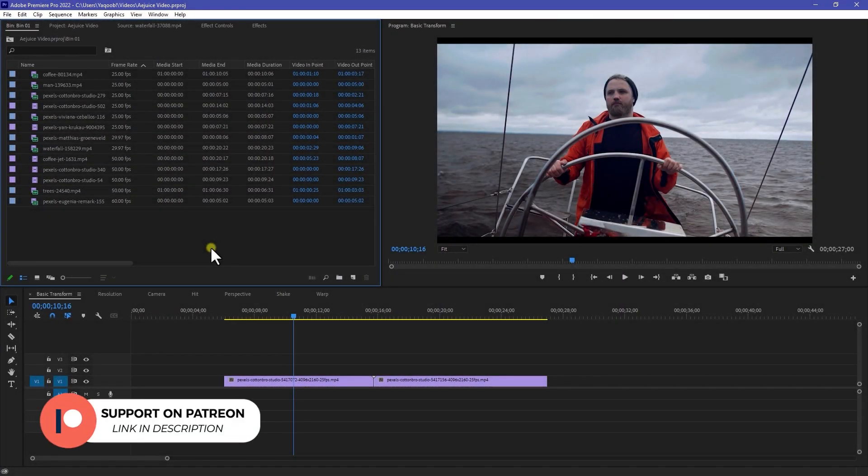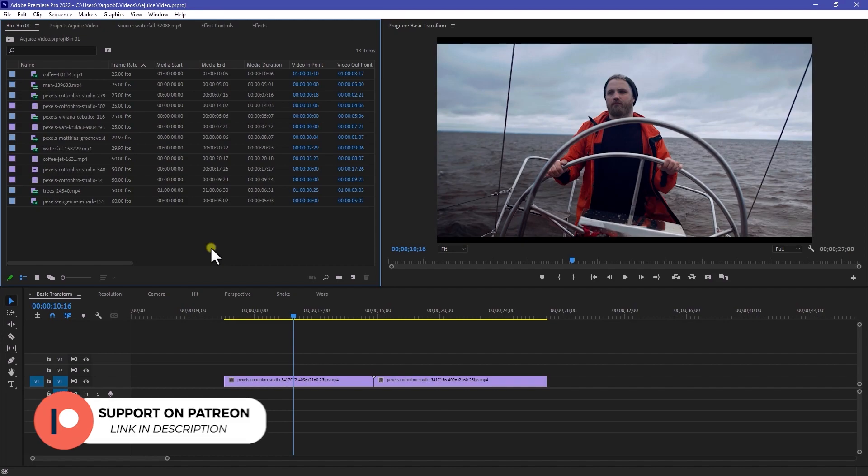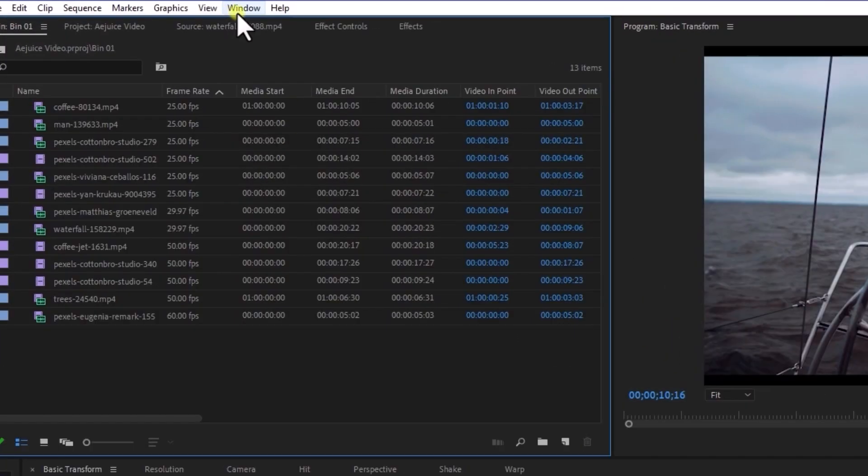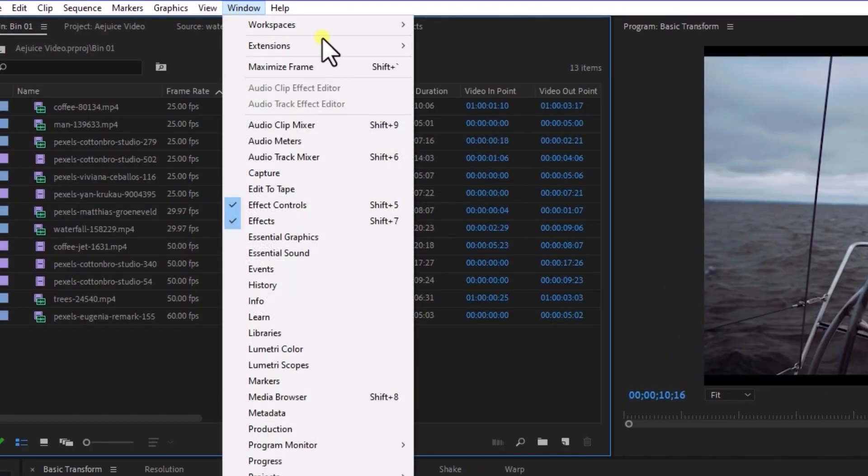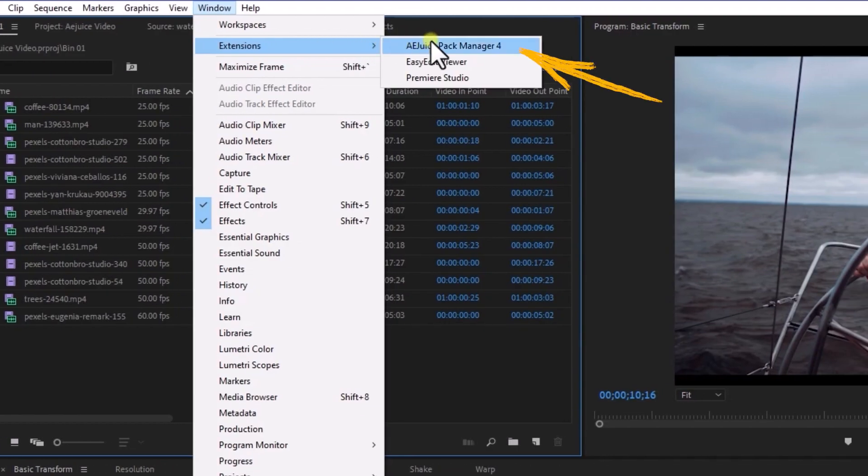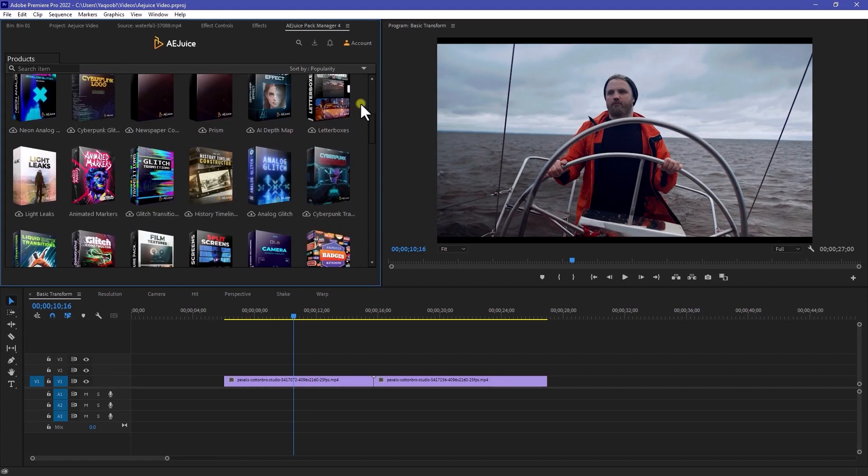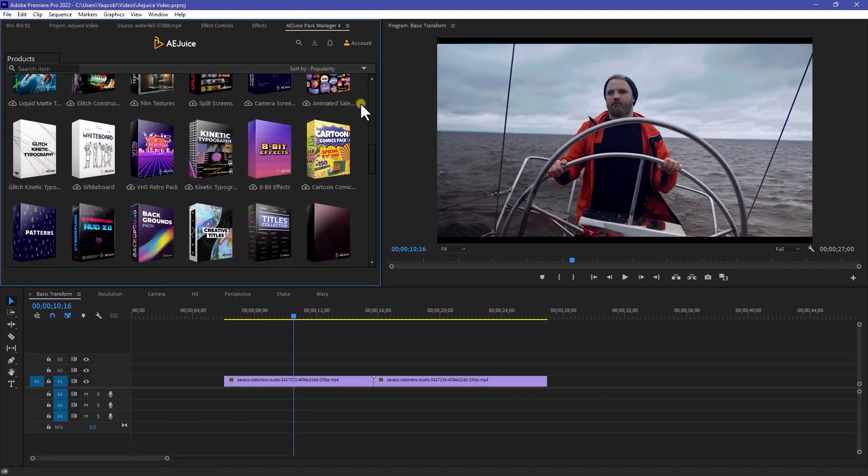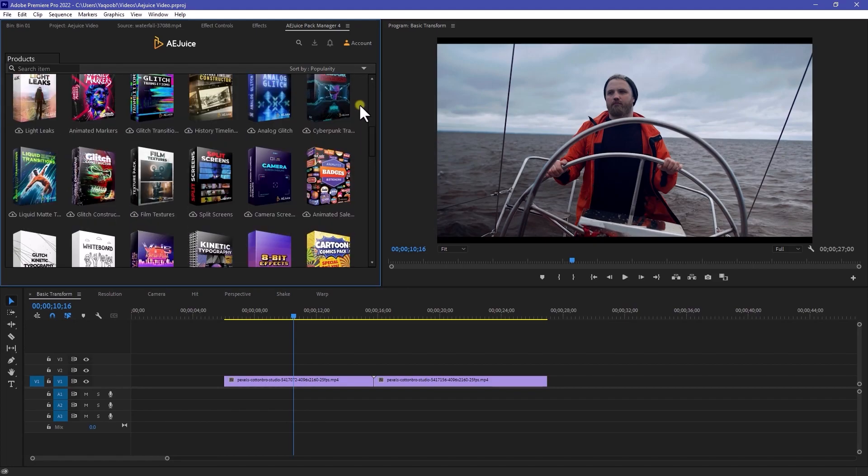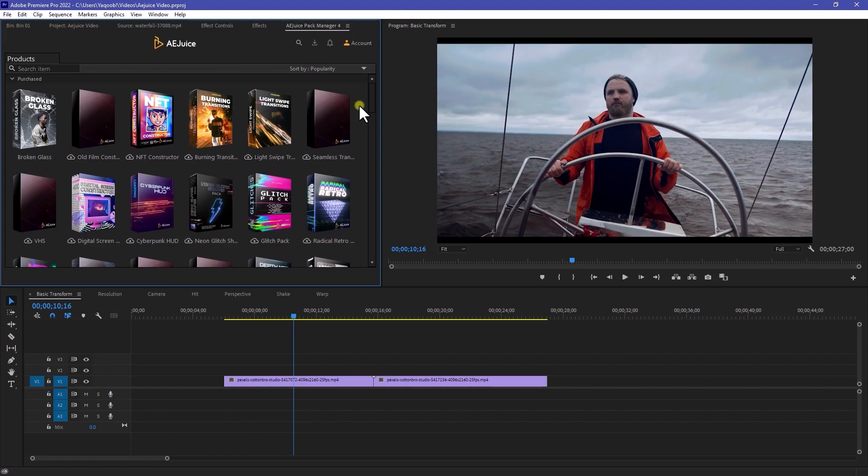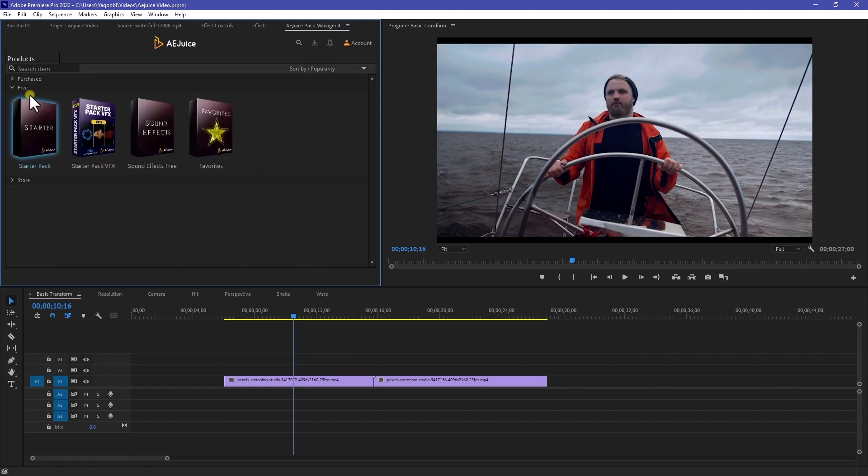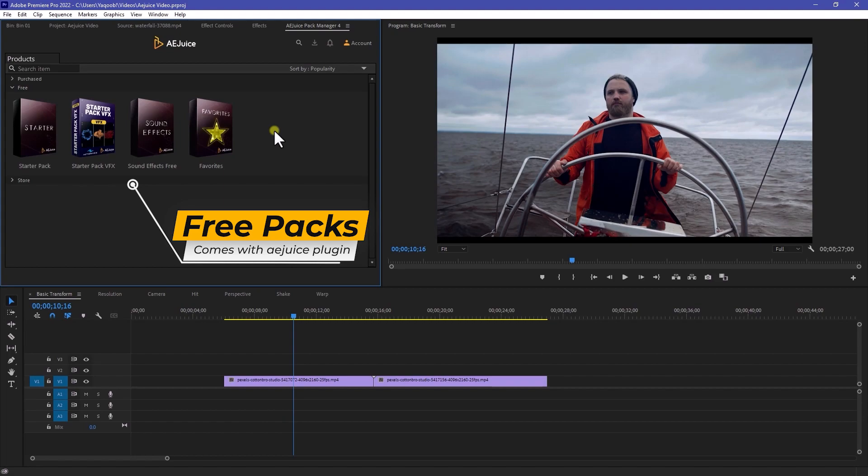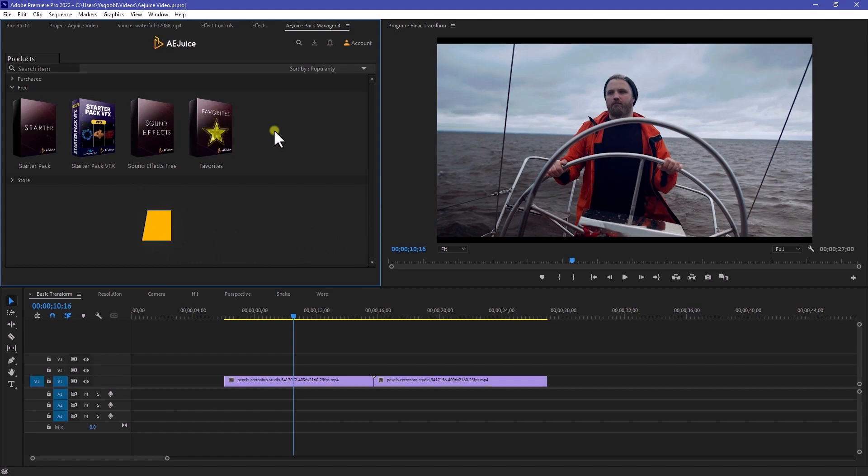After you install AEJuice plugin and login your ID, all you need to do is go to Windows. In Extensions, we have an AEJuice Pack Manager. You need to login your ID here. And here we have many packs that they are created and the best thing about AEJuice plugin, here we have some free packs that they are offering.